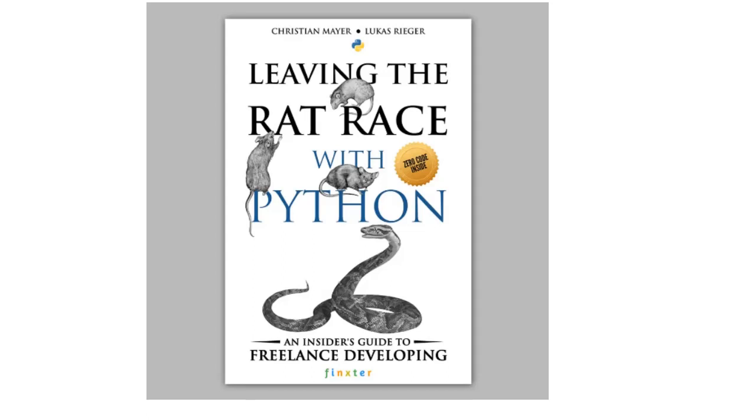Hey Fingsters, I'm Christian Meyer, founder of Fingster.com and author of the new book Leaving the Rat Race with Python, an insider's guide to freelance developing.